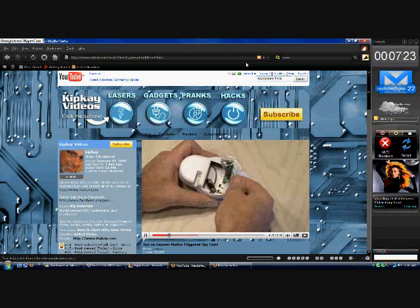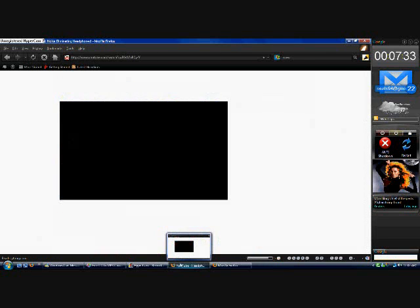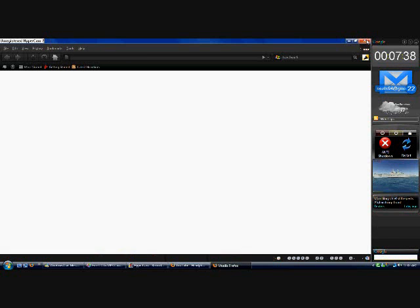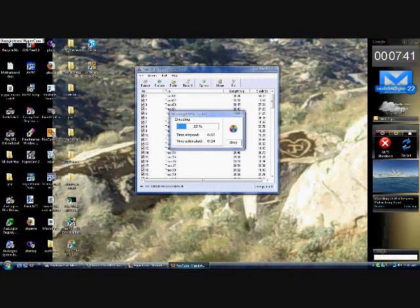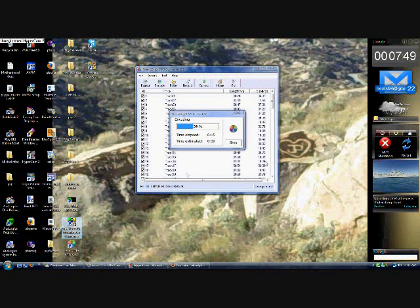It can be a music video, tutorial, whatever you want. You can convert the file to pretty much whatever you want — iPhone, iPod. They're all options in the bottom taskbar. You can open it up after you've gotten to the video you want to watch.